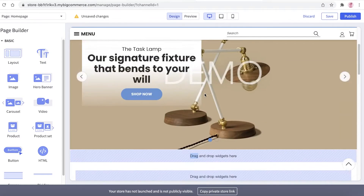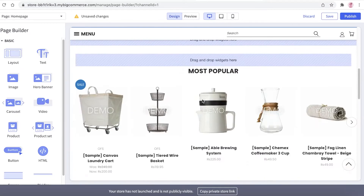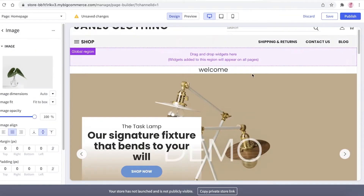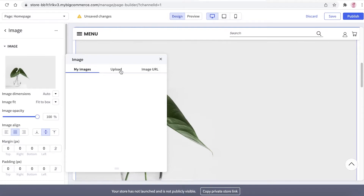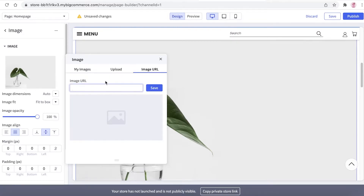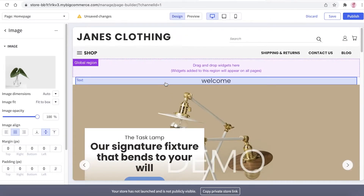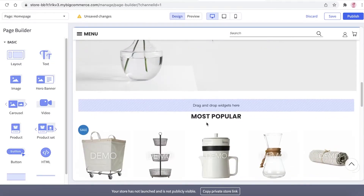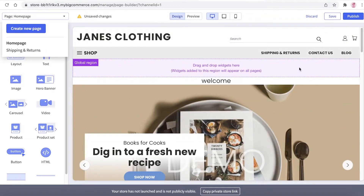Then you can go back and access your widgets to add more elements as you go. For example, I want to add images — I'll drag and drop the image widget and then either upload an image or search for an image URL by copying the URL of an image. I'll leave it with this basic standard image for now.